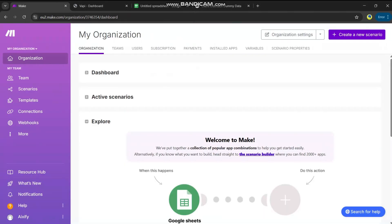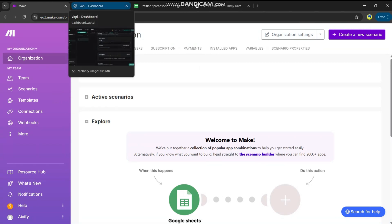Hello, today I'm going to show you how to connect Make.com with your Vapi assistant from scratch. I'll tell you what Make.com is, what Vapi is, what are the ways you can connect Vapi with Make.com, and what are the purposes of both of these.